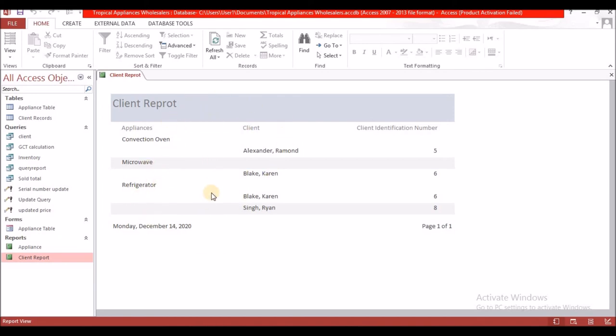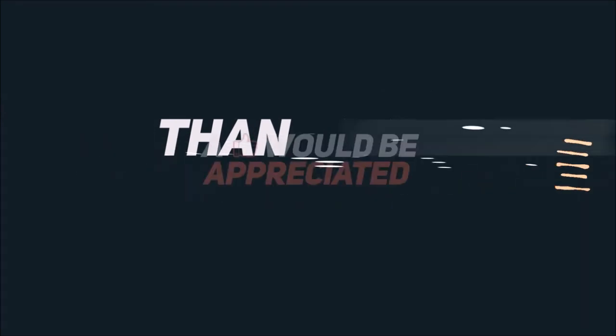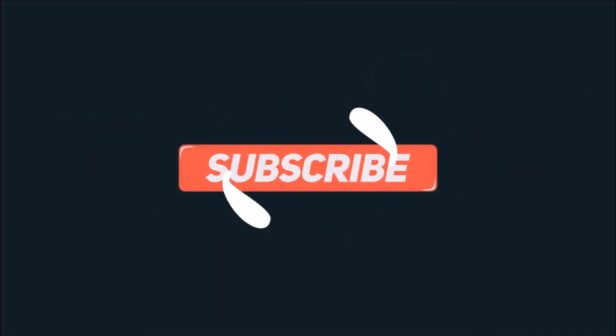So here we have our client report showing the items and who purchased them along with their client ID number. Thanks for watching — if this video was informative, kindly subscribe, don't forget to like, comment, and share.